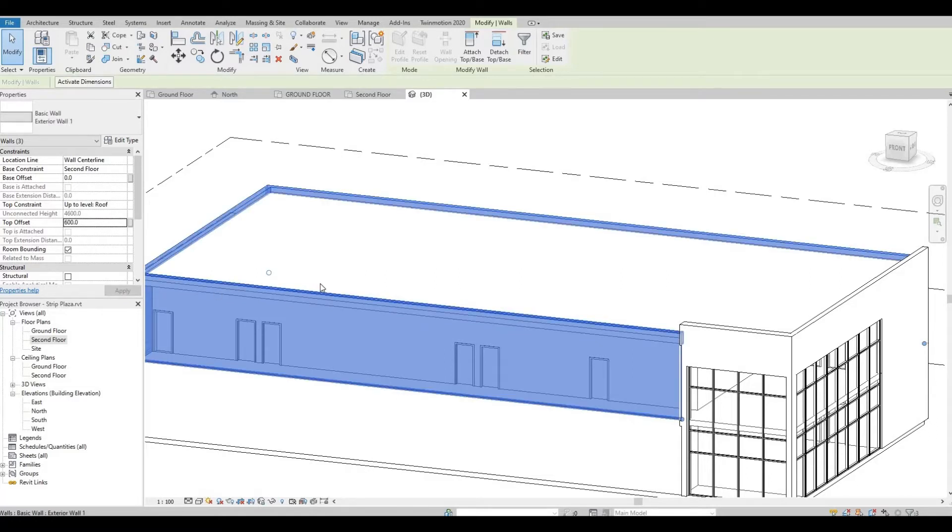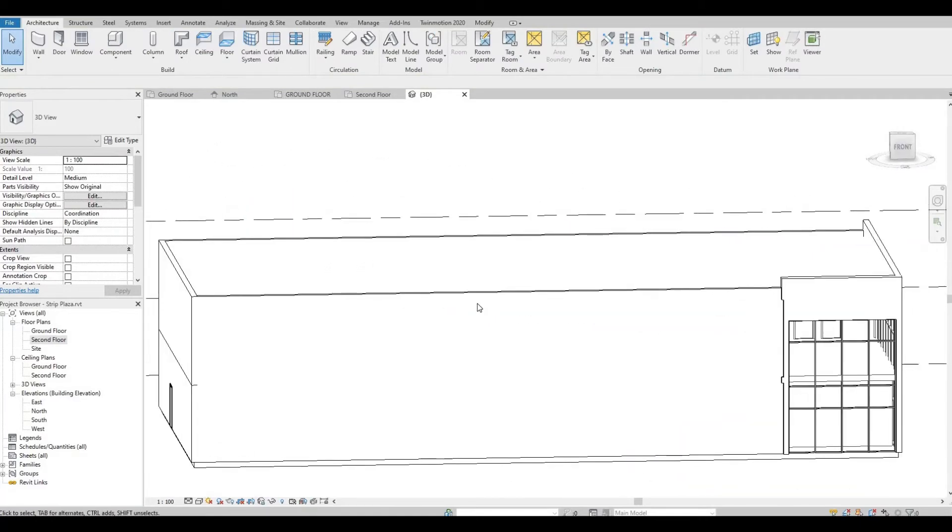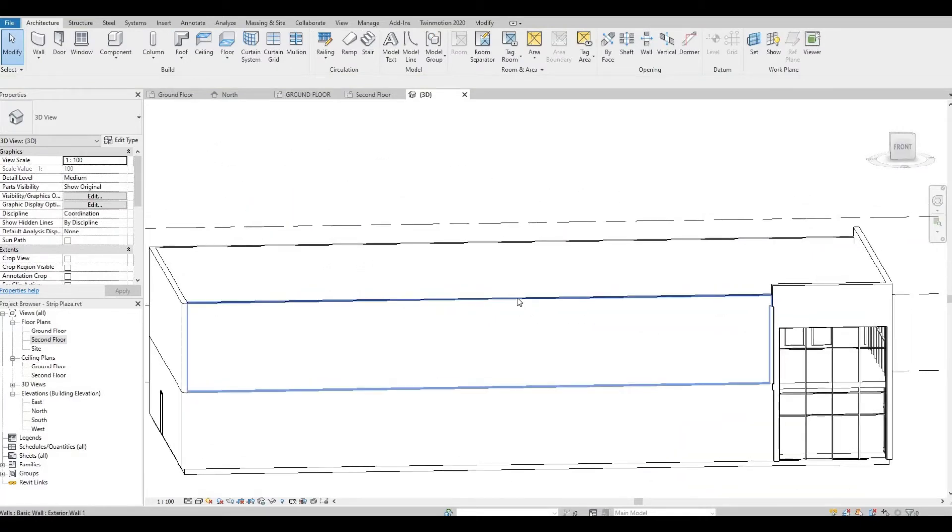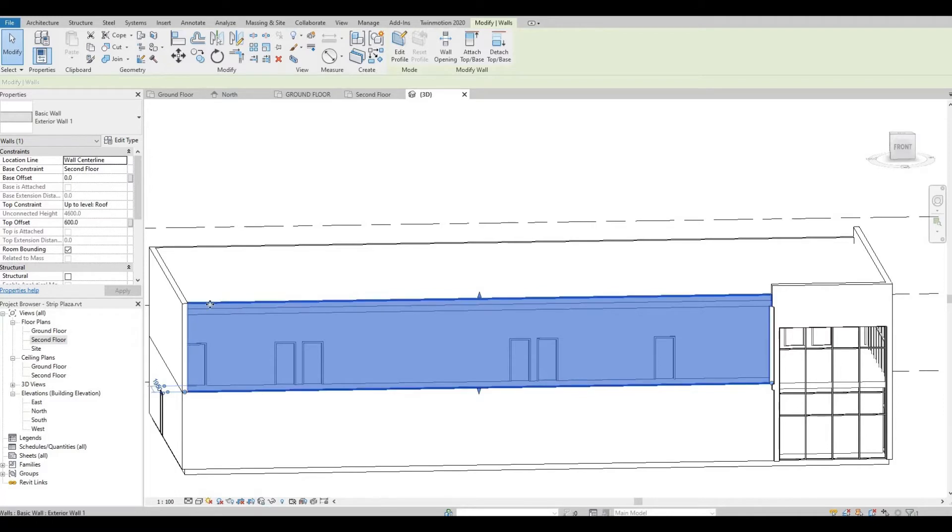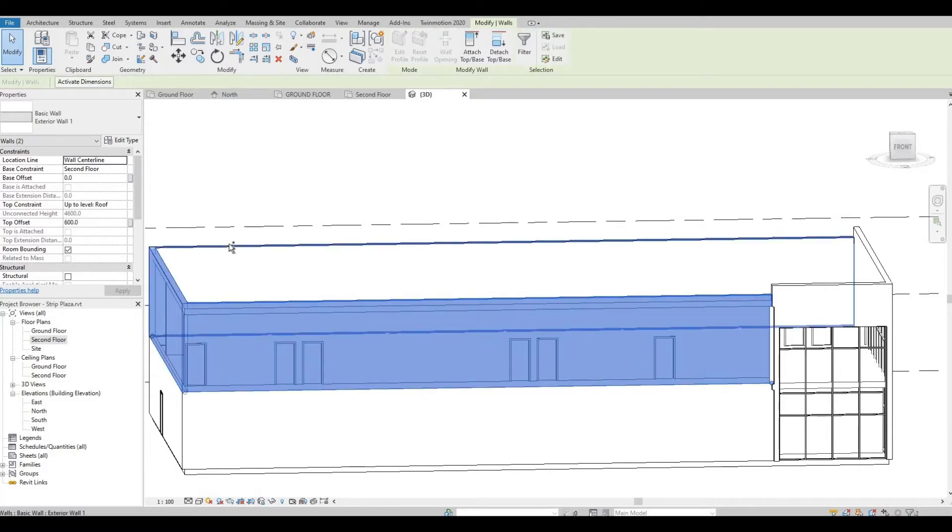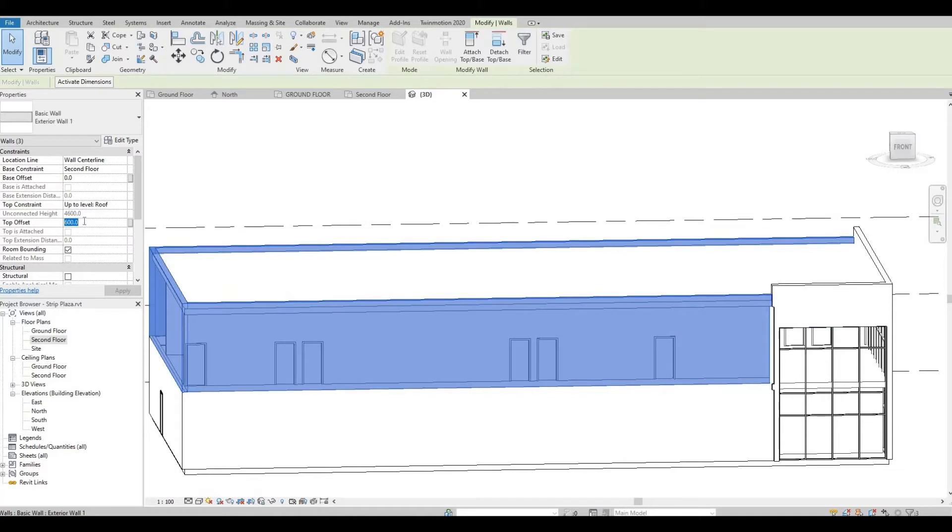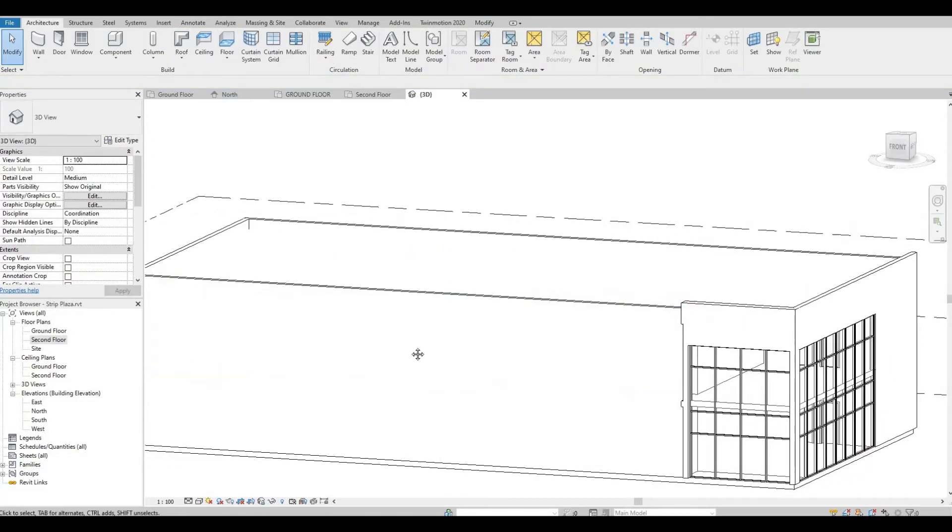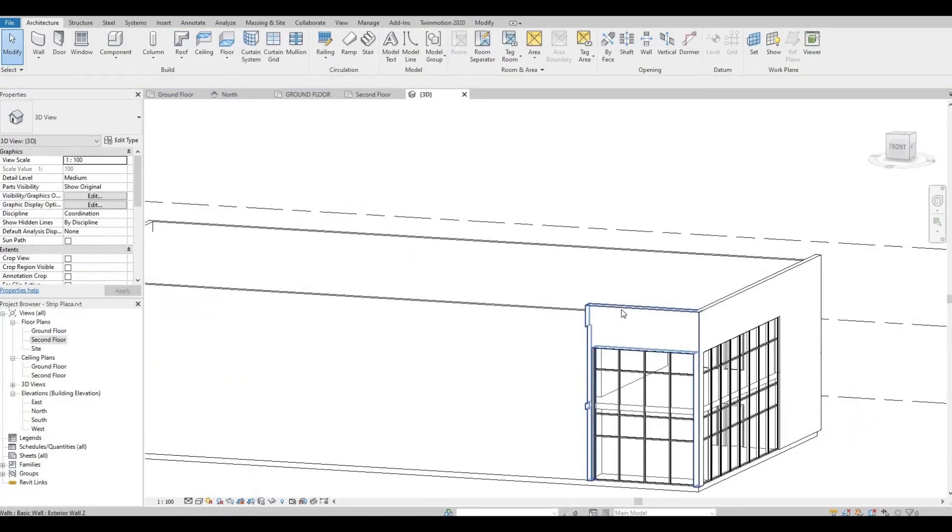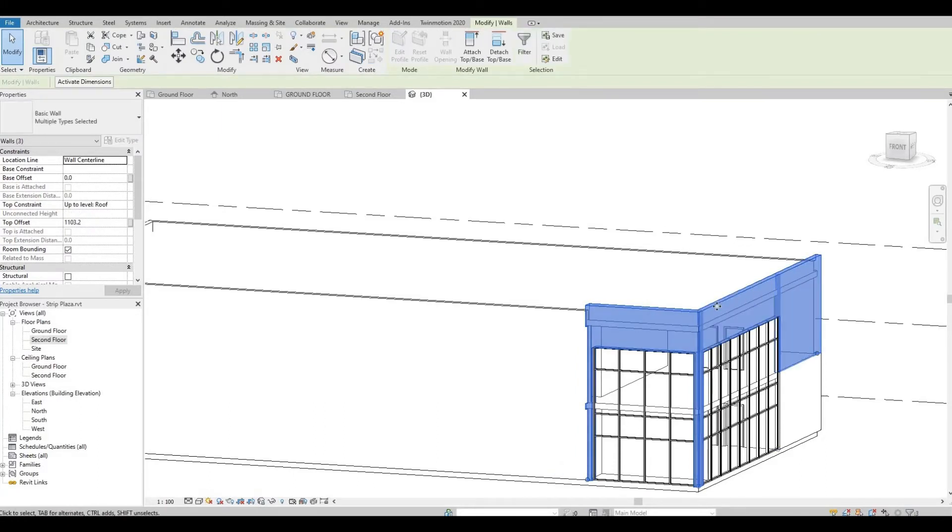We can actually make it bigger, so around—let's do it—around 800. And then on this side, for aesthetic reasons, we're going to change this to 1500.